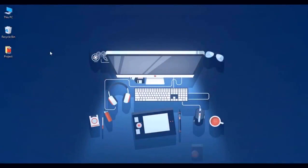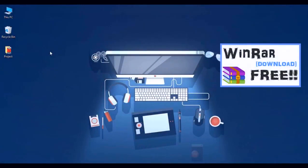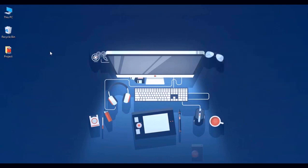All right guys, so in order for this to work you actually need a program called WinRAR. I actually have a video on how to get this for free — it's fully licensed and everything. You can check that out by clicking on the icon on the right side. But if you don't want to check out the tutorial and just want to download WinRAR on your own, feel free to do so. The links are in the description. So once you've downloaded and installed WinRAR, the next step is to actually create a new folder on your desktop.